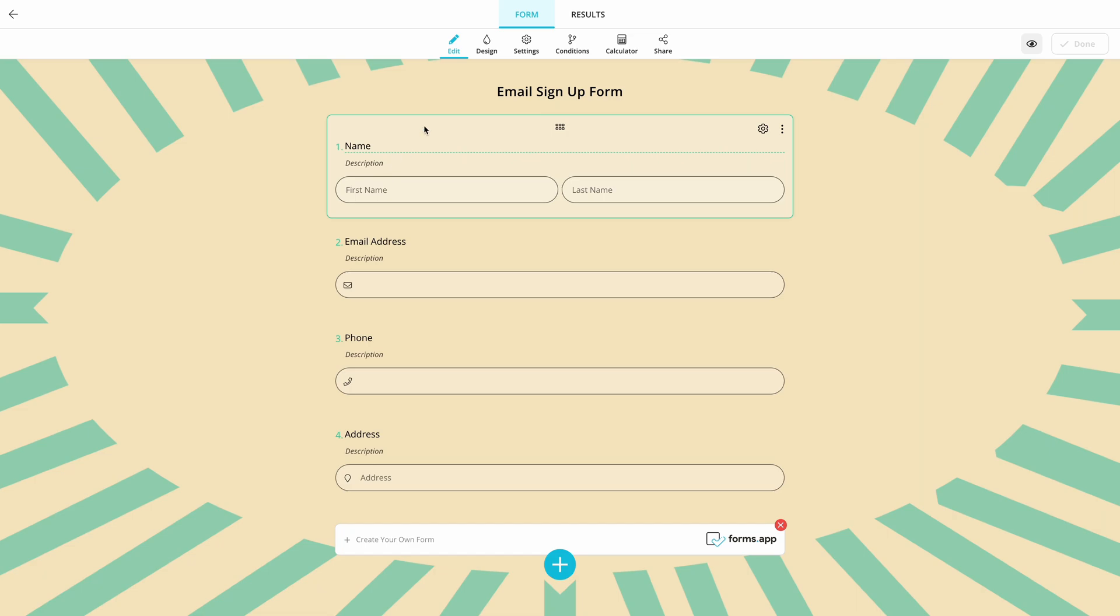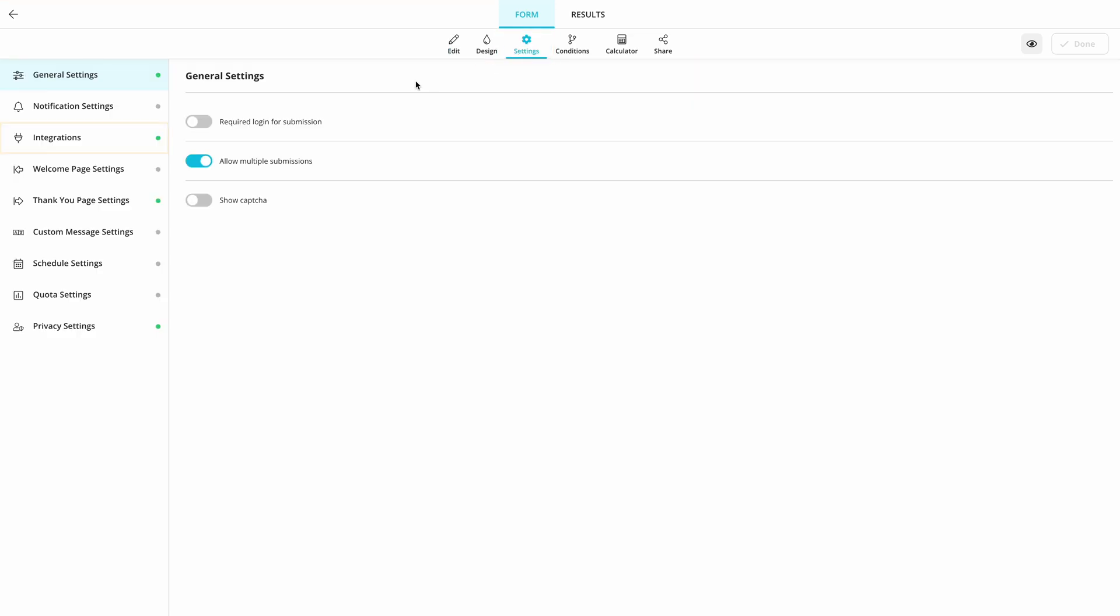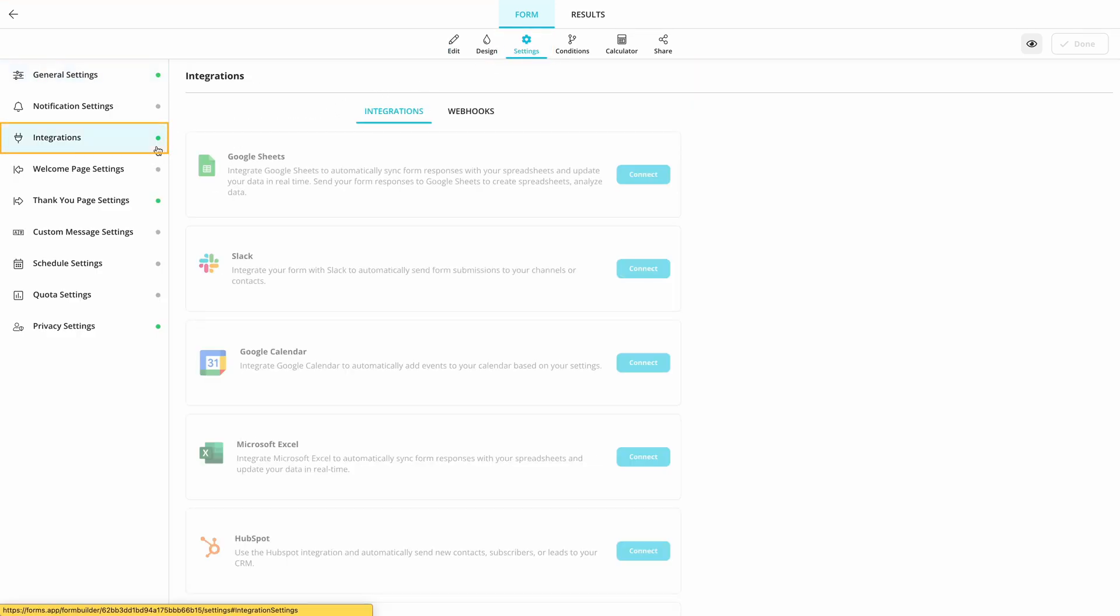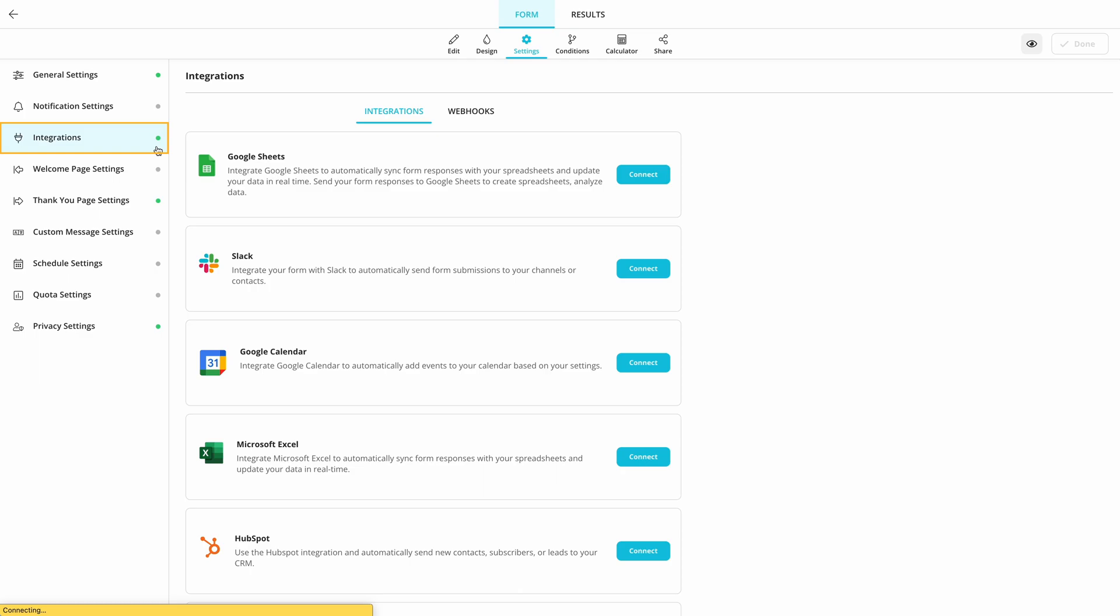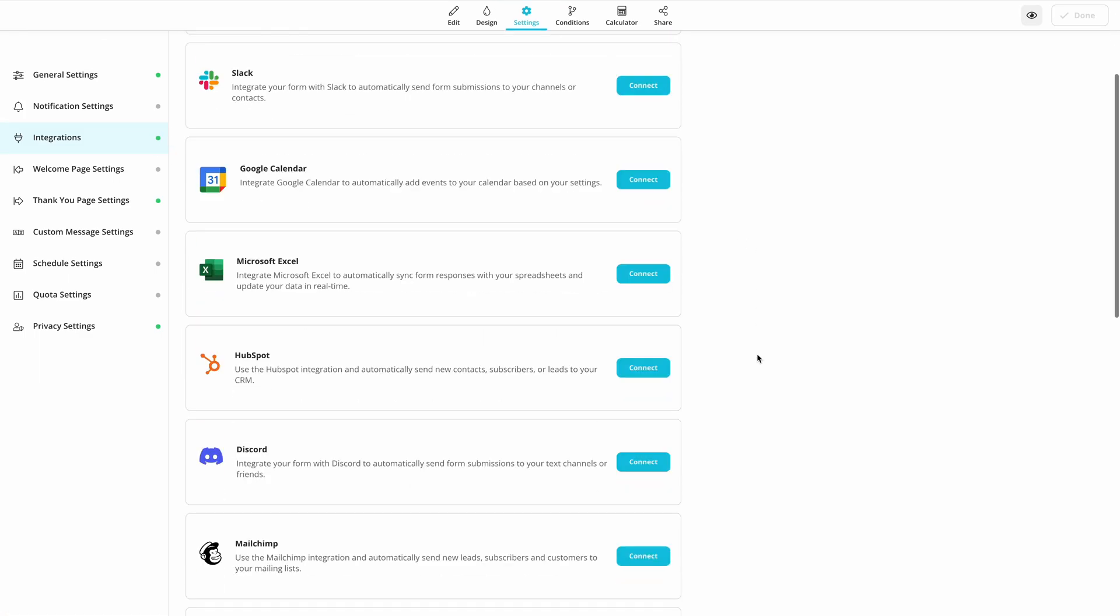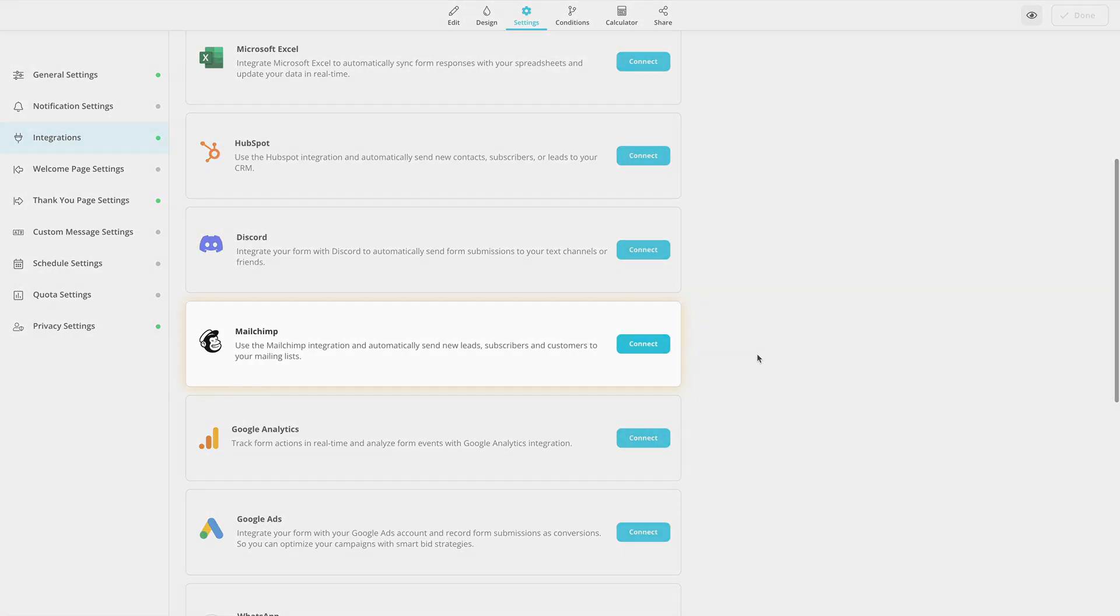First, go to the Form Settings and choose Integrations. Scroll down to find MailChimp and press the Connect button.